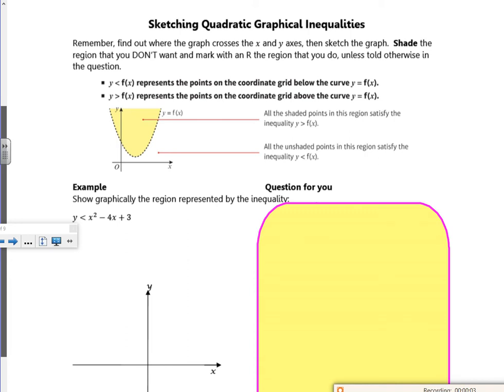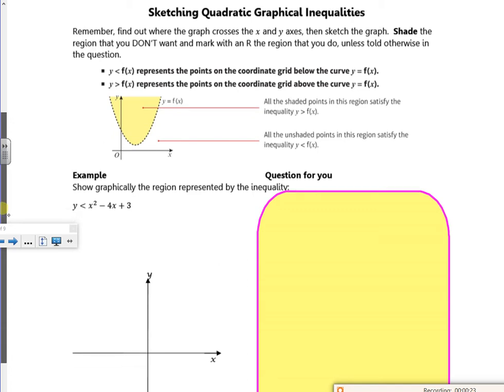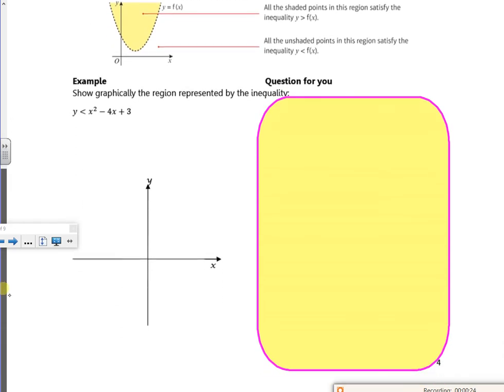Hiya, so second video for the first lesson of sketching inequalities. This one's to do with quadratics. So we've got a u-shape graph, and I used to think that if it's less than f(x) it's below, if it's greater than f(x) it's above — which isn't ideal. So let's have a look at this question here.